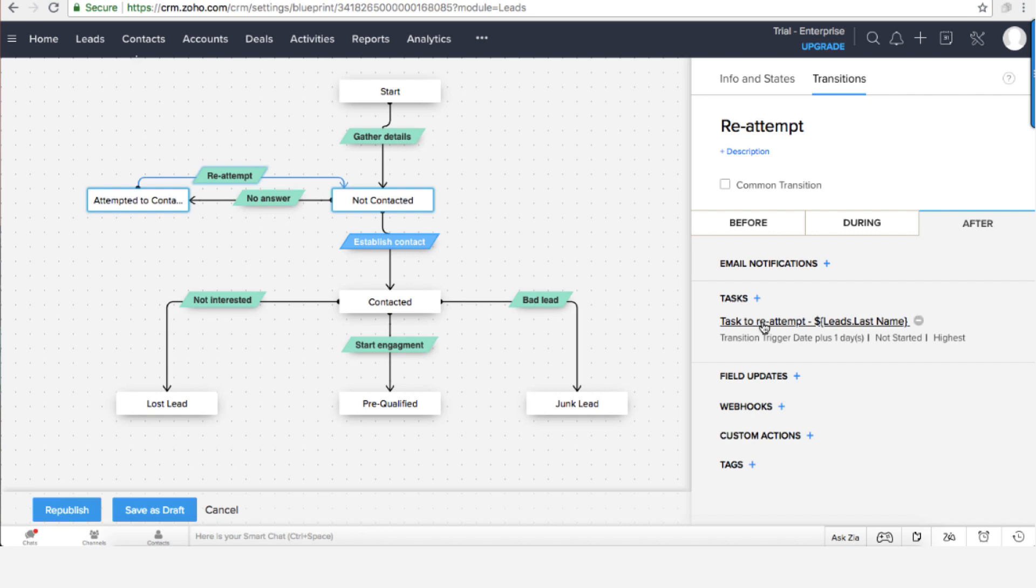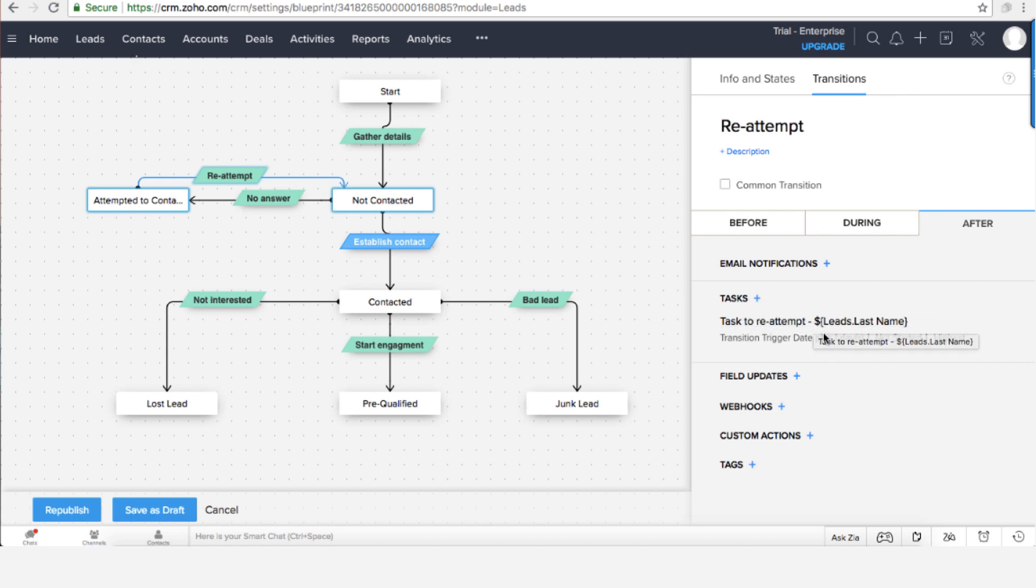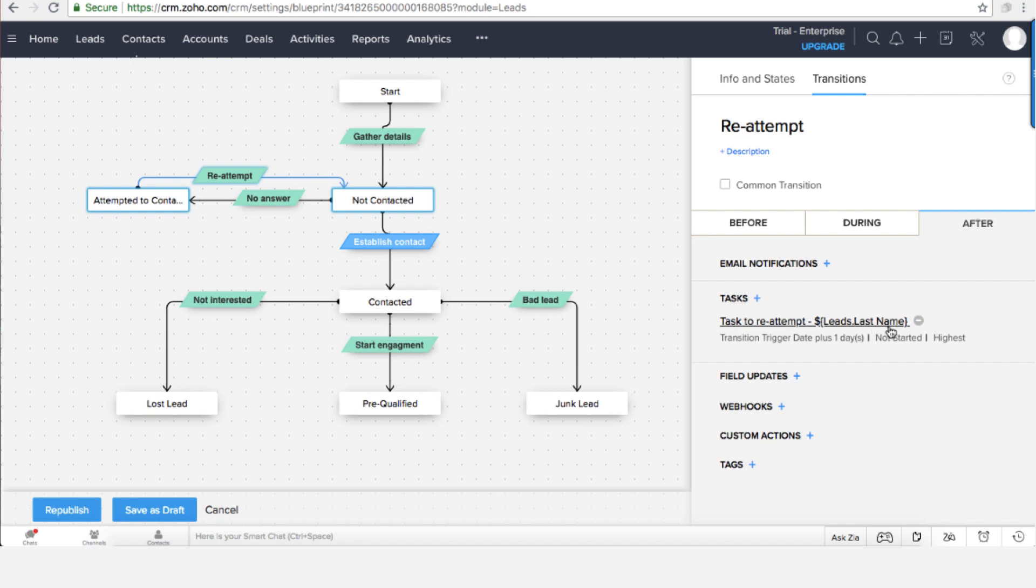Yes, try to connect with the client, with the lead. So as you can see here there is an existing task that is supposed to remind me to contact the lead again. Task to re-attempt, and dollar leads last name, which means contact the person.